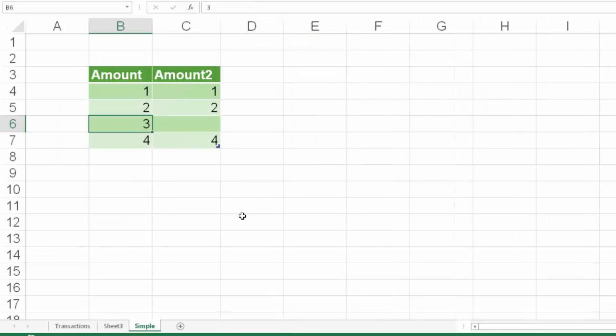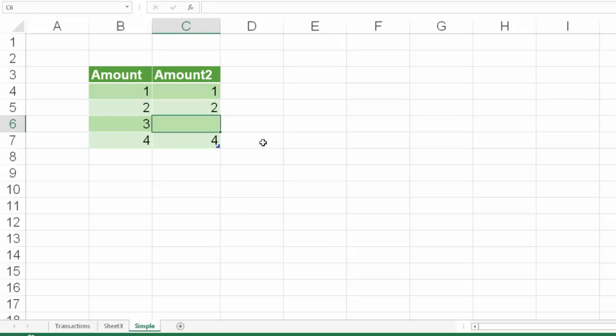But now you will notice the difference. In amount2 column, there is one cell which is empty. That means it is not numeric type.